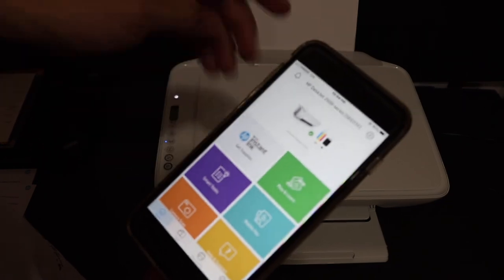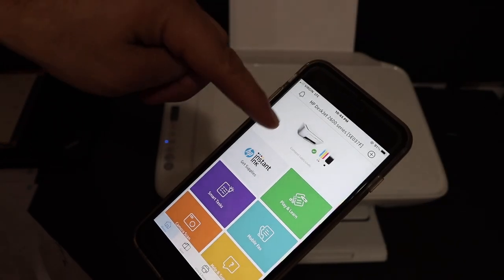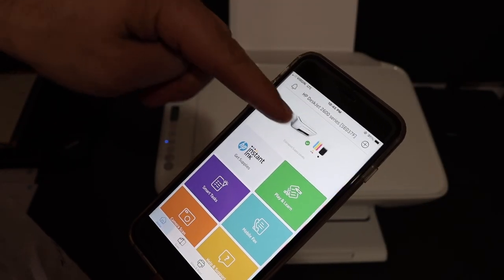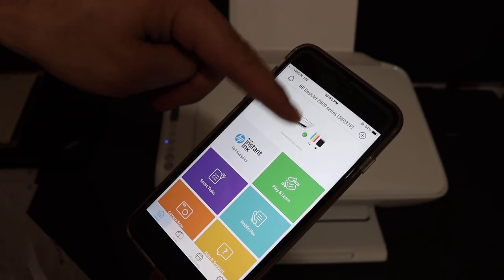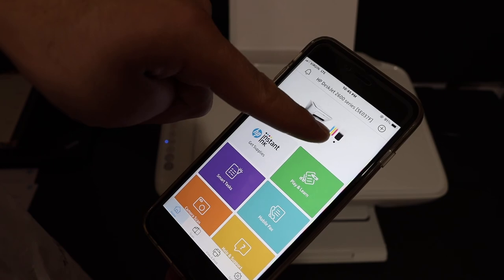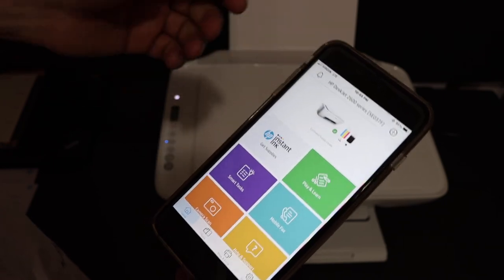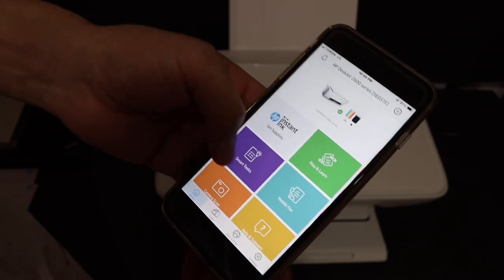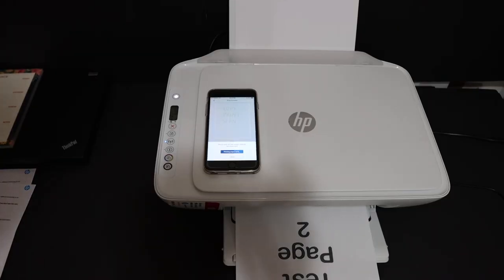On the next screen, the printer is added and it displays information regarding it. It also shows how much ink is left in the cartridges. Thanks for watching.